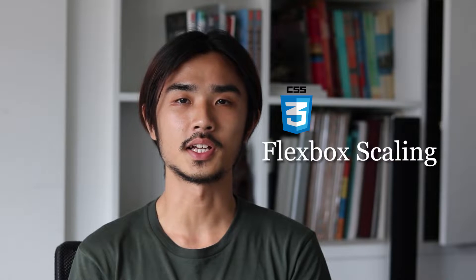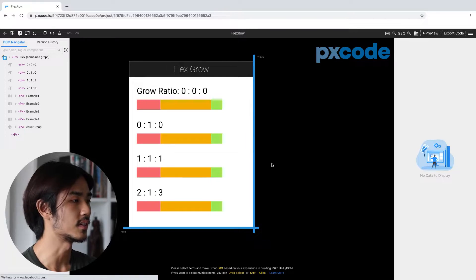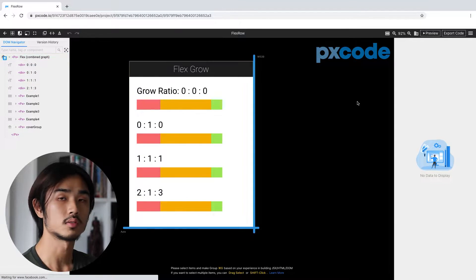Hey guys, I'm Tom and in this video I'm going to be showing you how to manage flexbox scaling by understanding grow and shrink. Some of you might already know the idea of flexbox, but in this video I'm going to use some examples that I created to get more details into the idea of grow and shrink. So let's get started — you can see that I've created examples with different bars and different ratios.